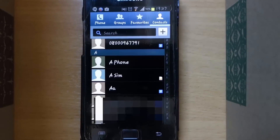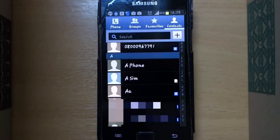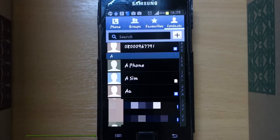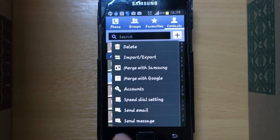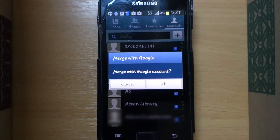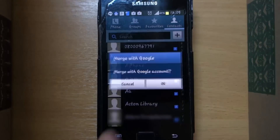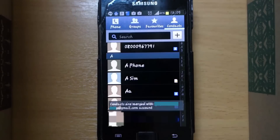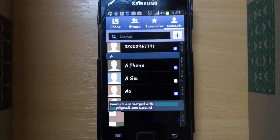The one with the G icon is saved in your Gmail, which you just did. The next step is to transfer all your contacts into Gmail. Touch here and then select 'Merge with Google'.